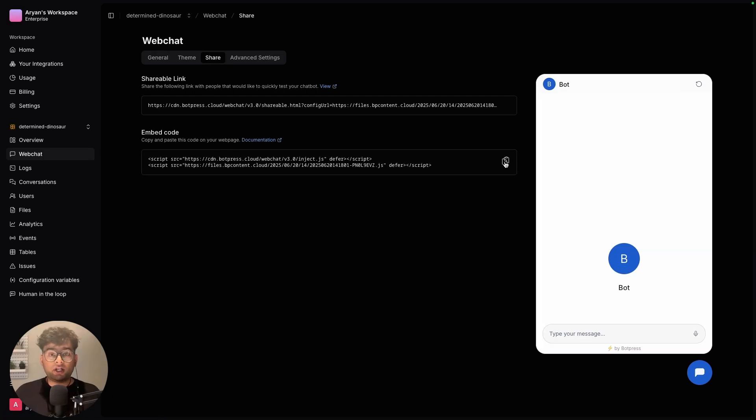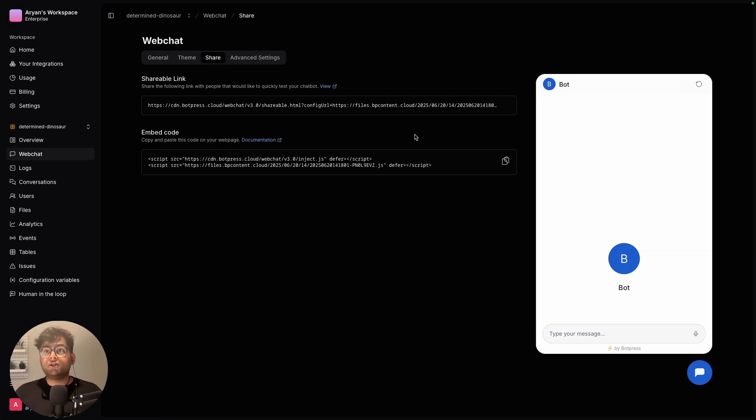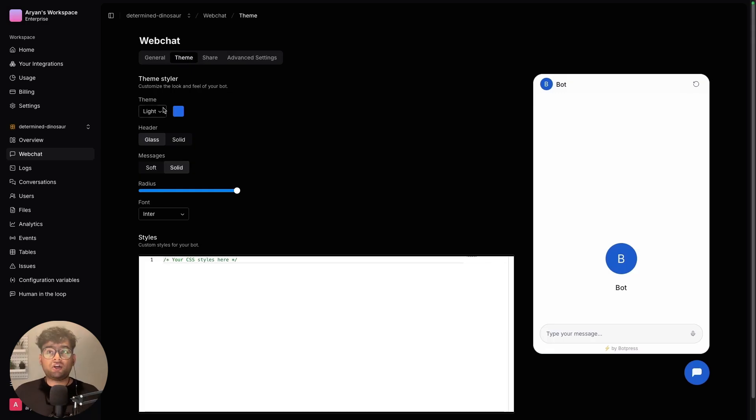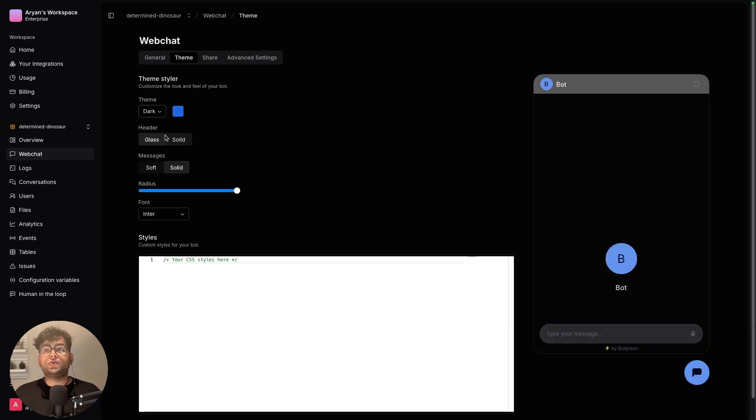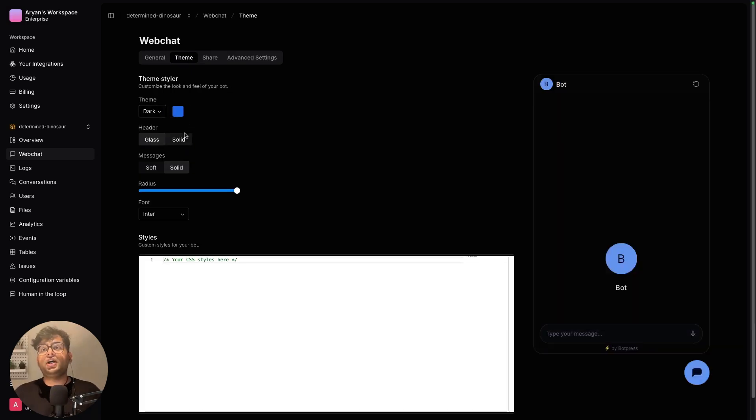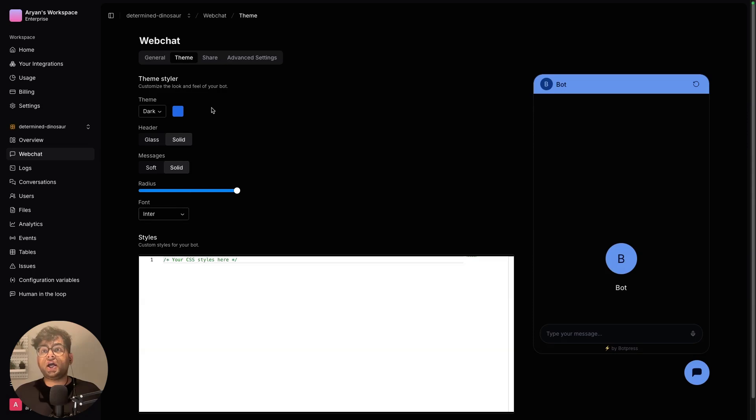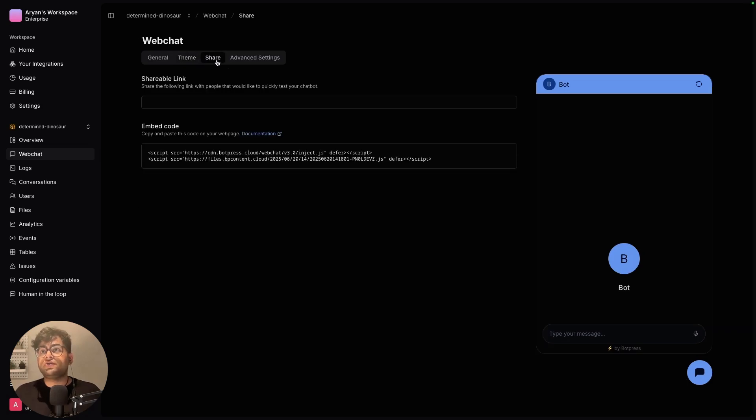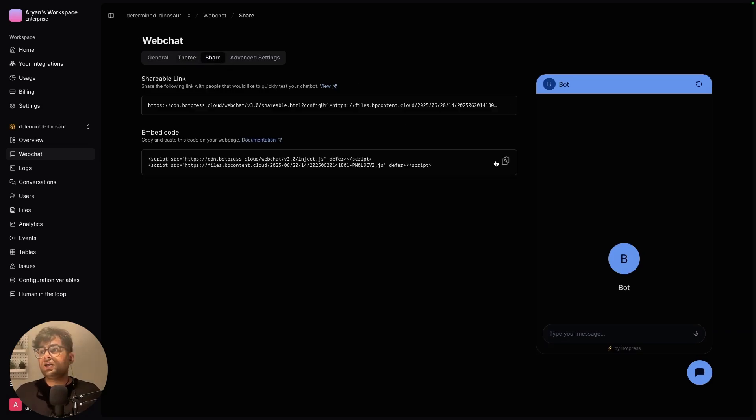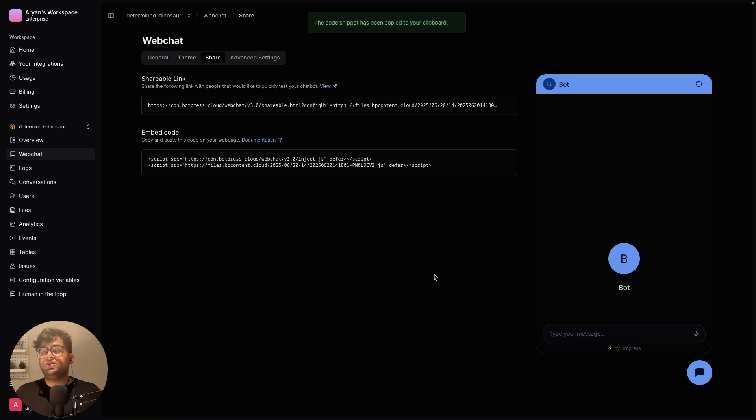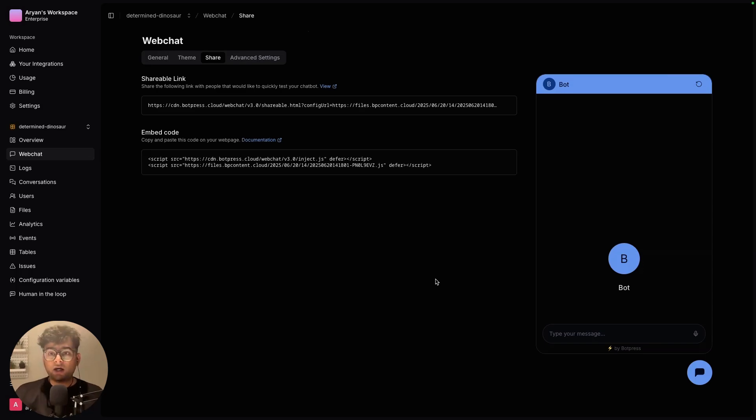The embed code over here can be directly pasted in your website. But you can also take the time to change how your chatbot looks like. So add a document, you can have a solid thing and stuff like that. Let's take the embed code and head over to our HTML.